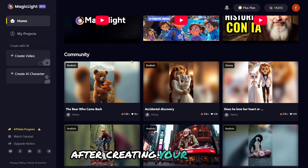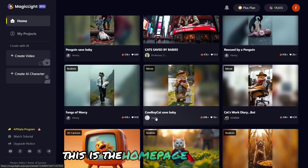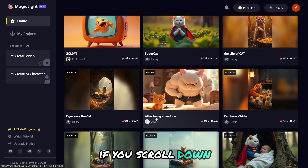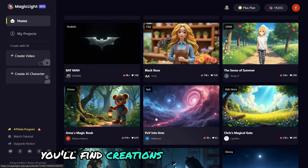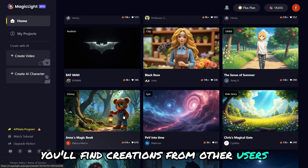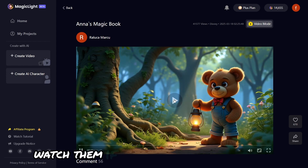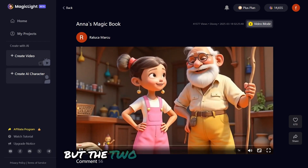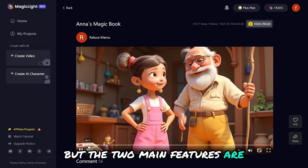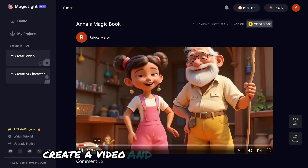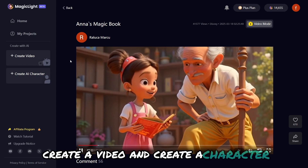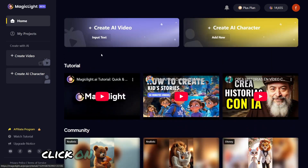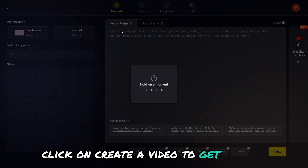After creating your account, this is the homepage you'll see. If you scroll down, you'll find creations from other users. Watch them if you want some inspiration, but the two main features are Create a Video and Create a Character. I'll show you both — click on Create a Video to get started.